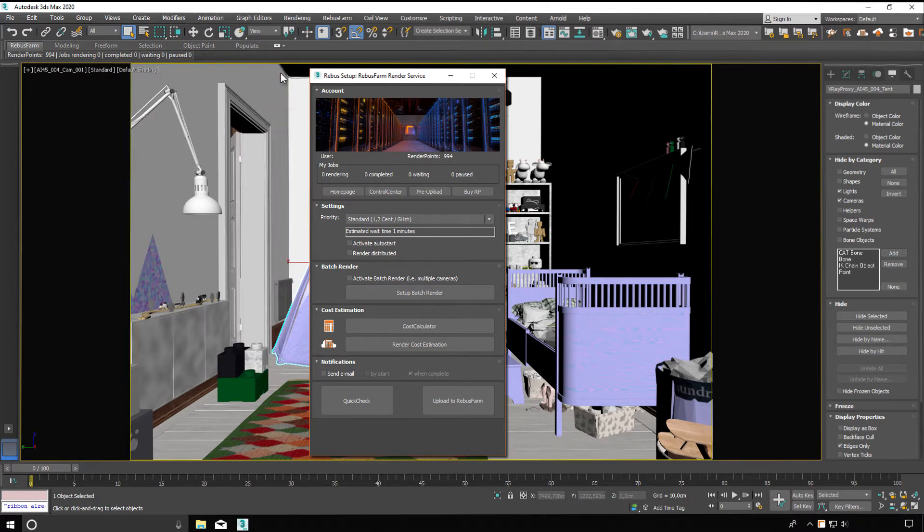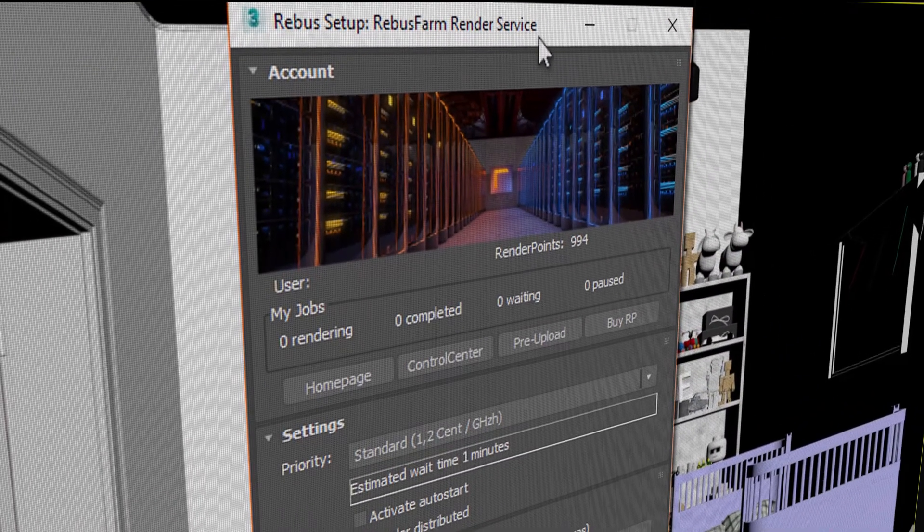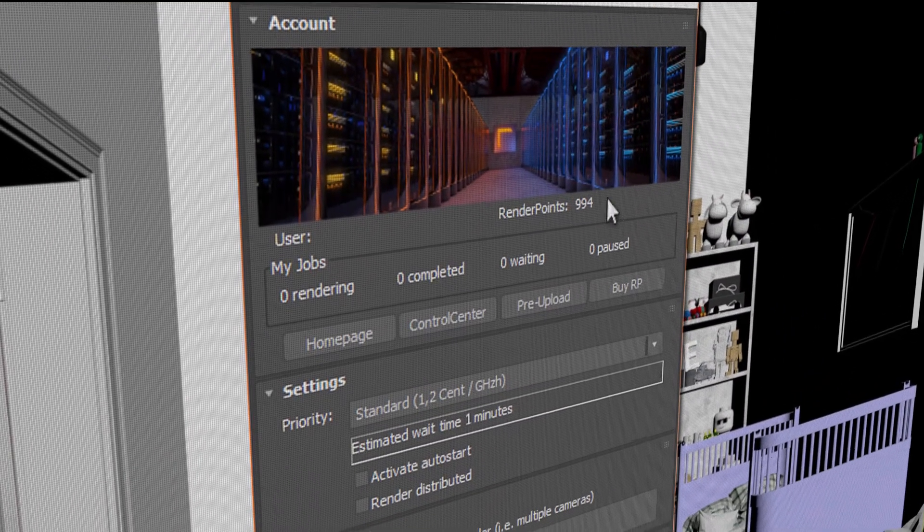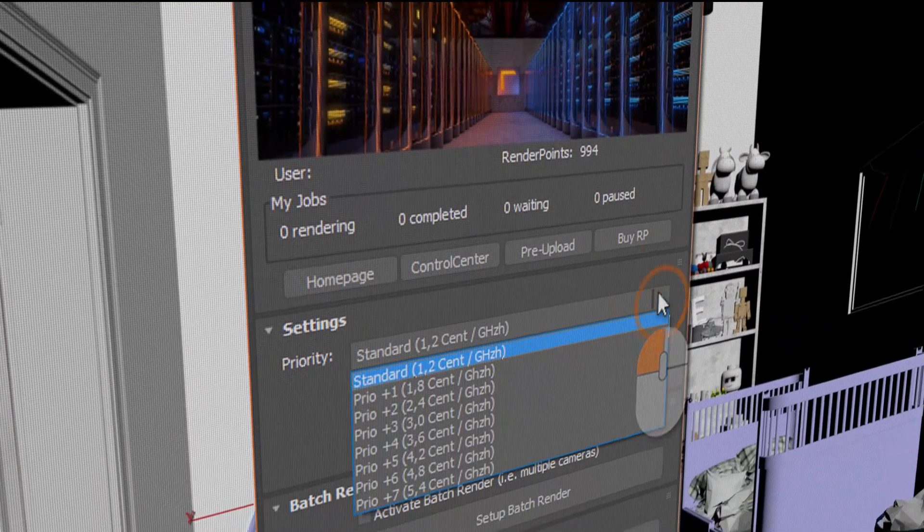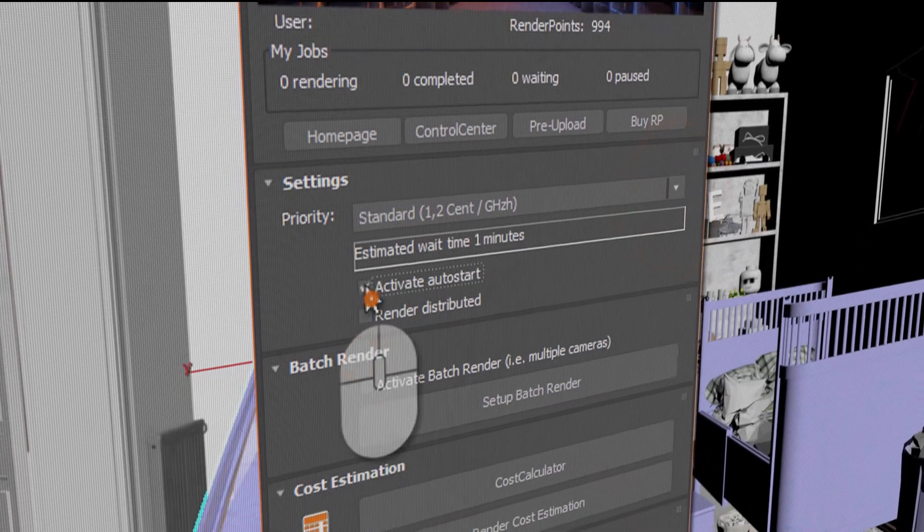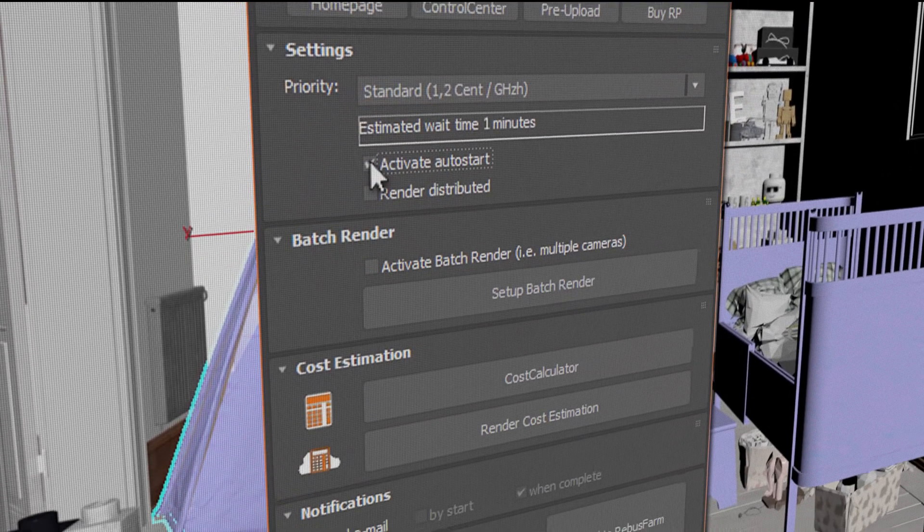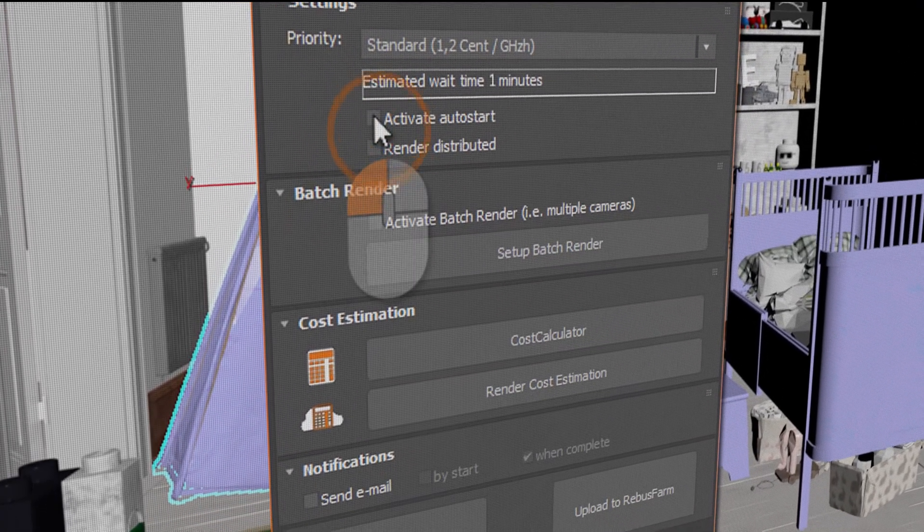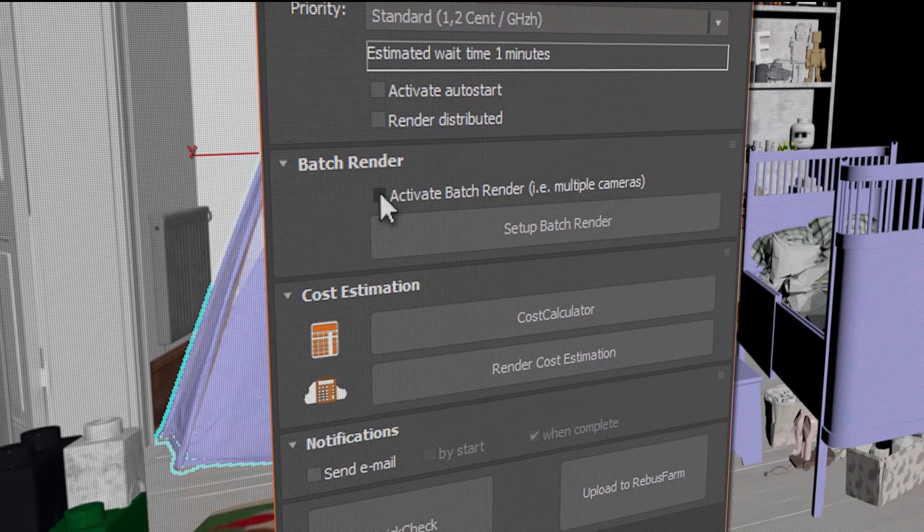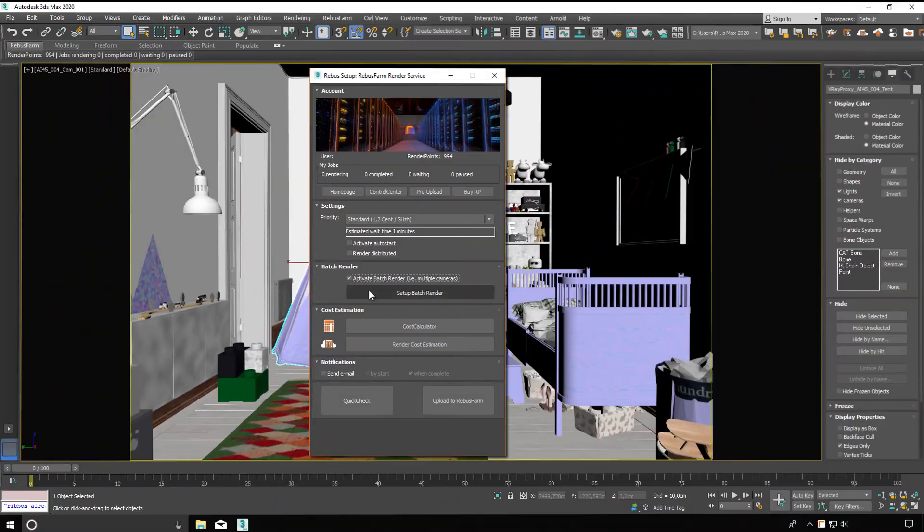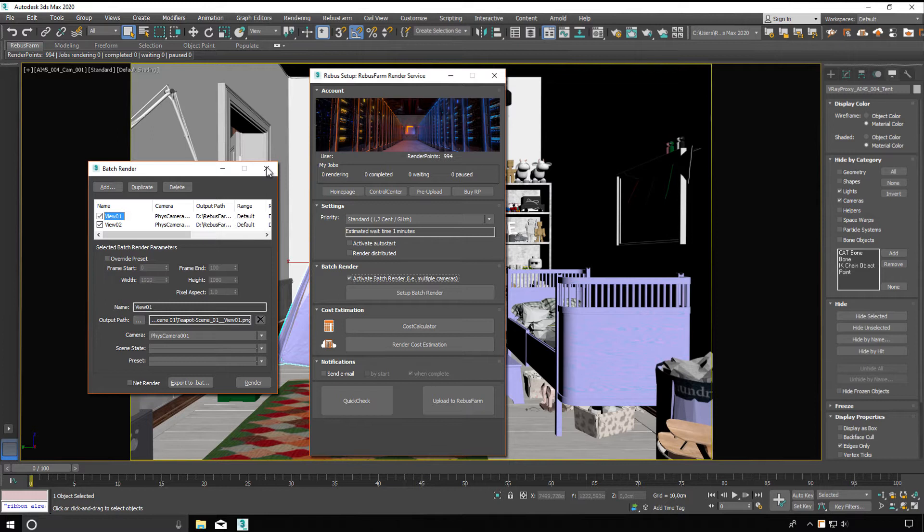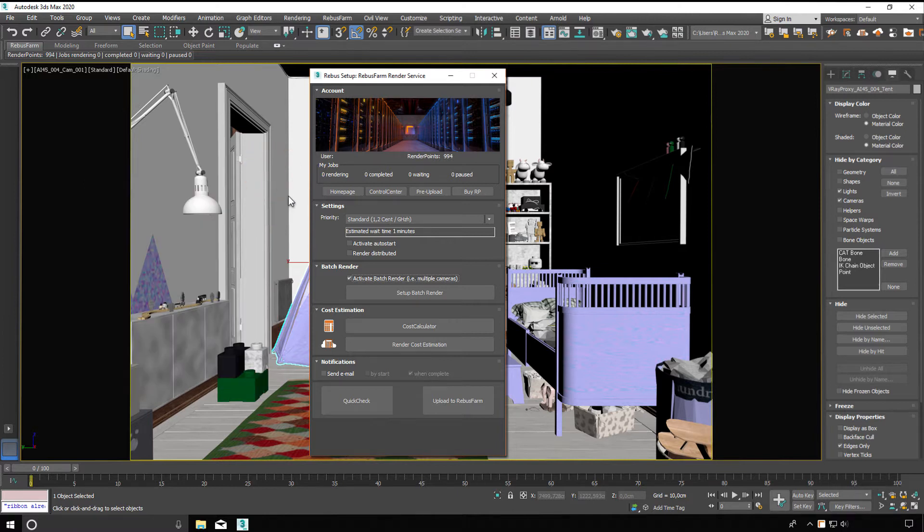Via the RebusFarm setup you have access to all important functions for the upload. Priority in the queue, auto starting the render process, and batch rendering. If you have activated this function, RebusFarm transfers the batch settings per view into a separate render job. This way you can generate several render jobs from just one scene and with just one upload.